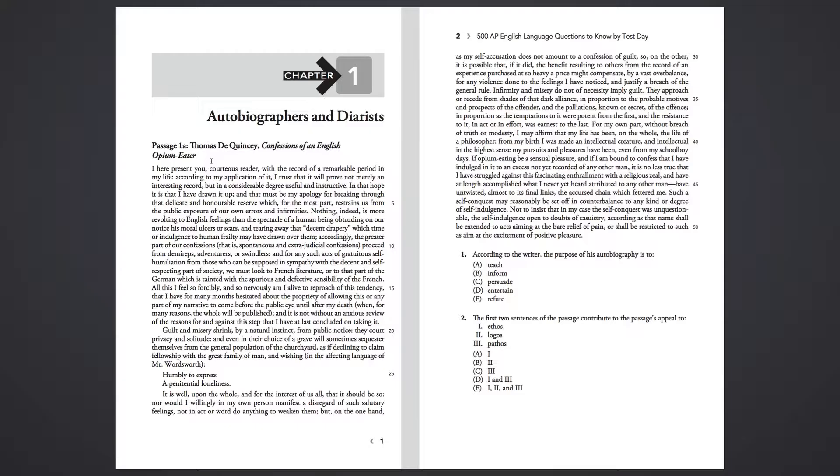humbly to express a penitential loneliness. It is well upon the whole, and for the interest of us all, that it should be so, nor would I willingly in my own person manifest a disregard of such salutary feelings, nor in act or word do anything to weaken them,